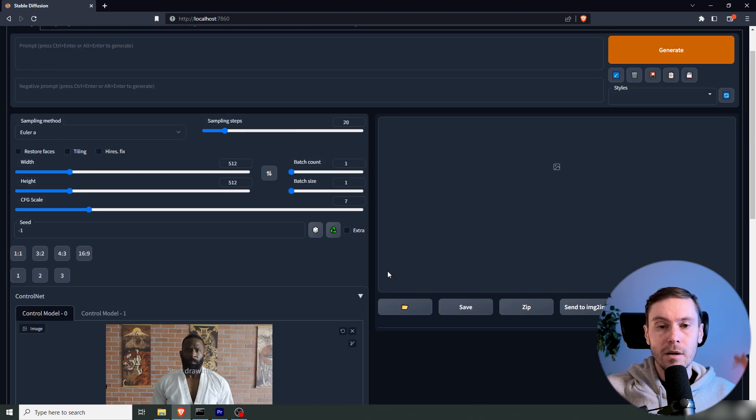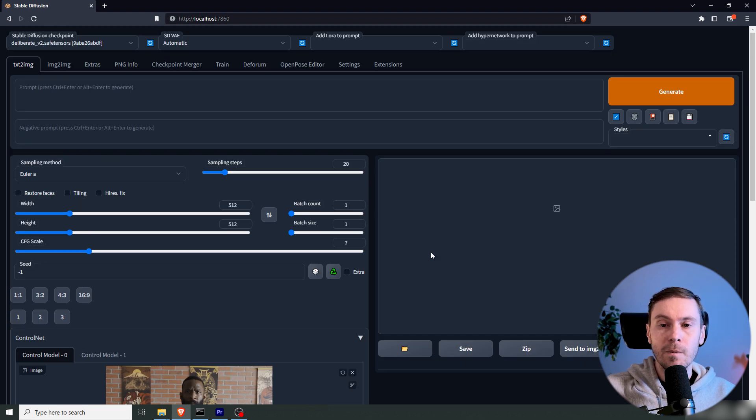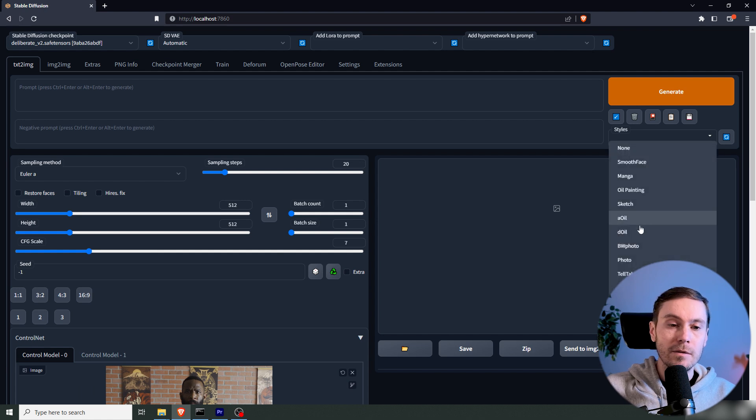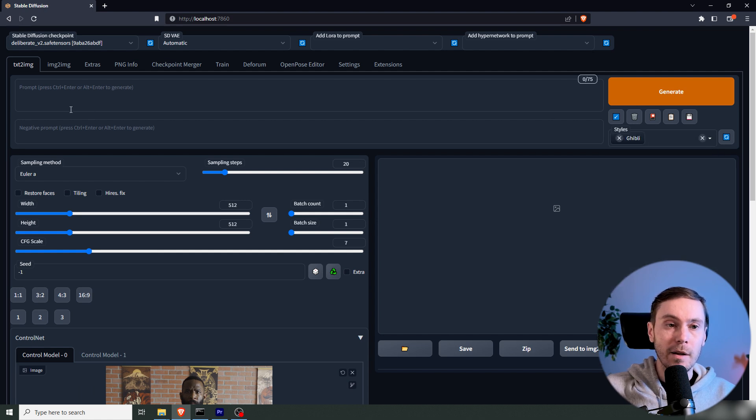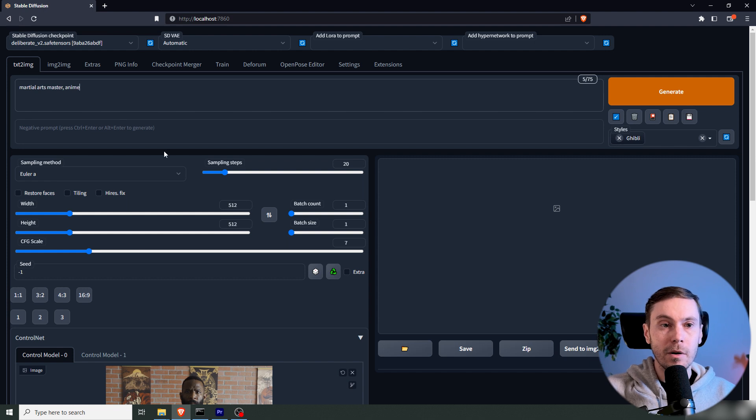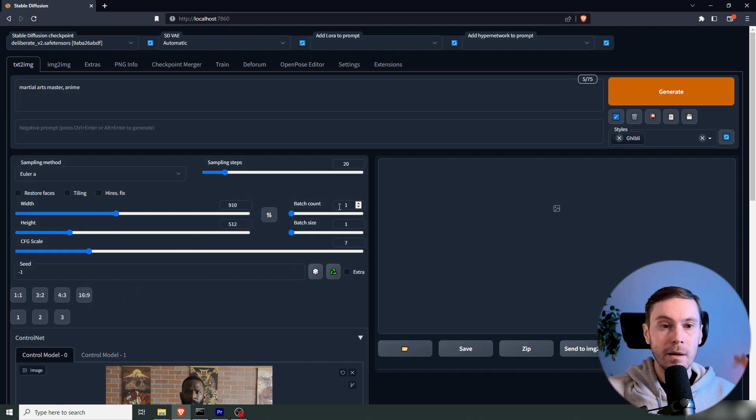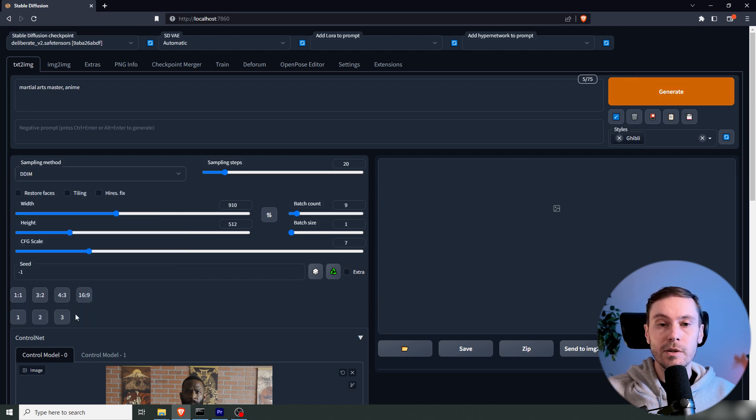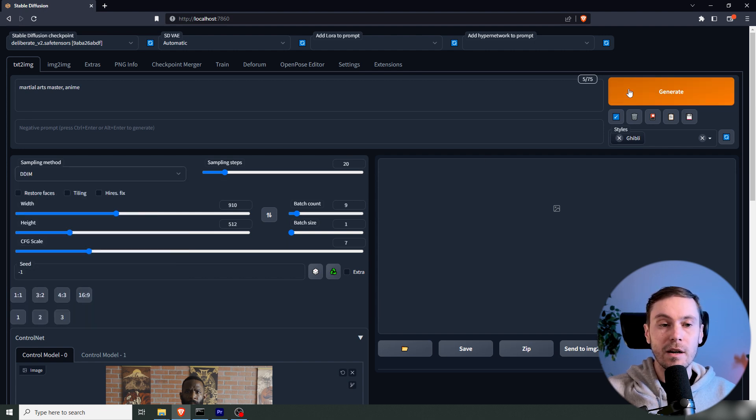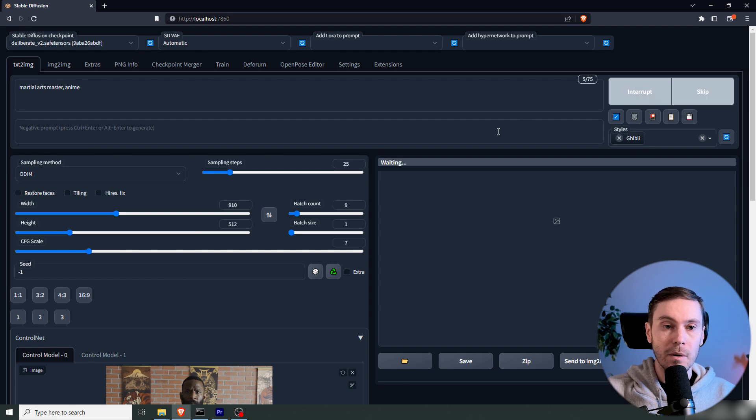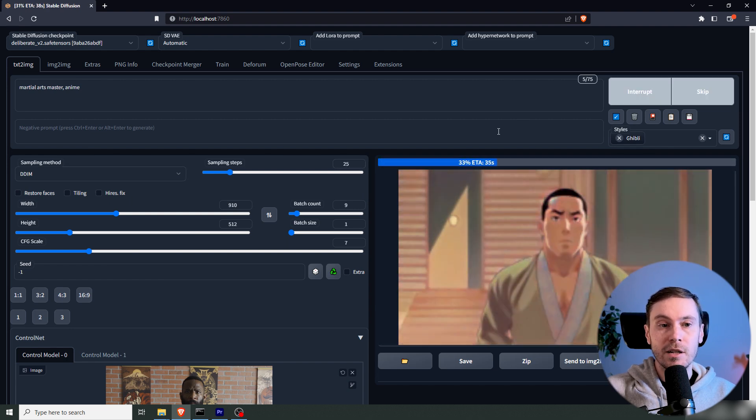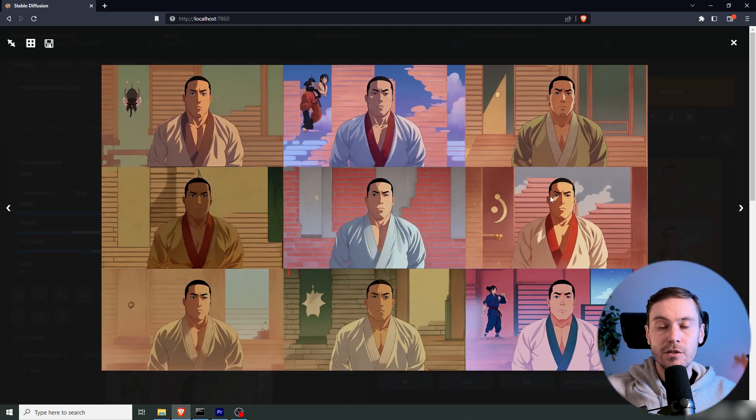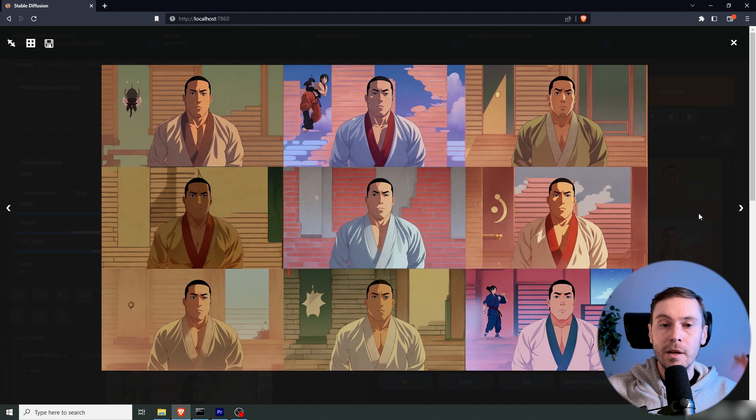And I'm going to pick a style here. I'm going to use our Ghibli preset for an anime kind of style. I'm having here Martial Arts Master Anime, and I've clicked the 16 by 9 aspect ratio. Now this is an extension, so you can go into extension to get that. It's called aspect ratio something something. I'm changing the batch count to 9, and it's changed to DDIM sampler. Now we have nine images here.